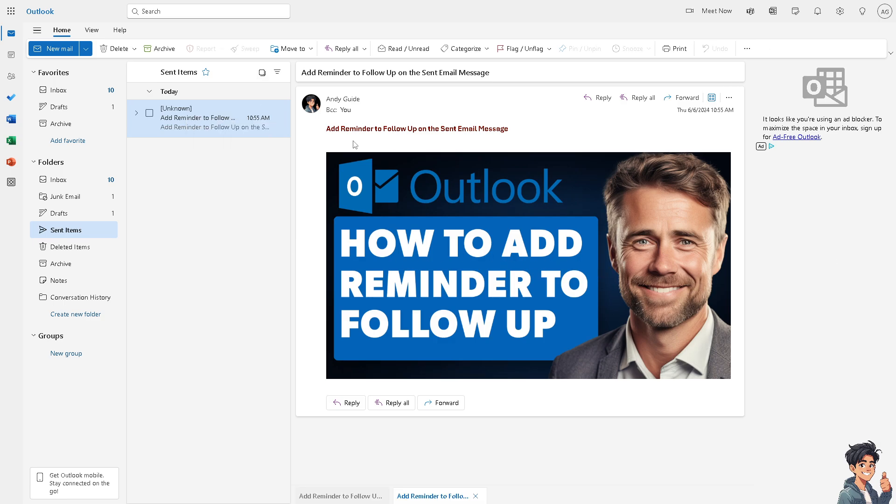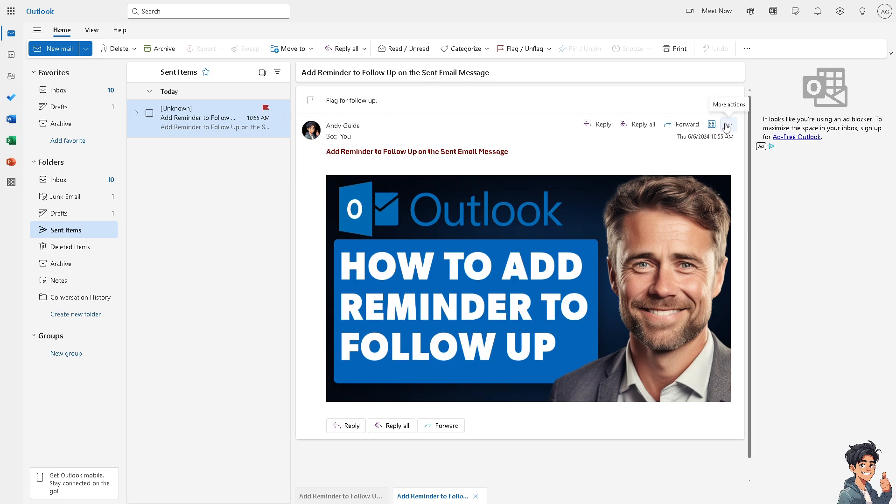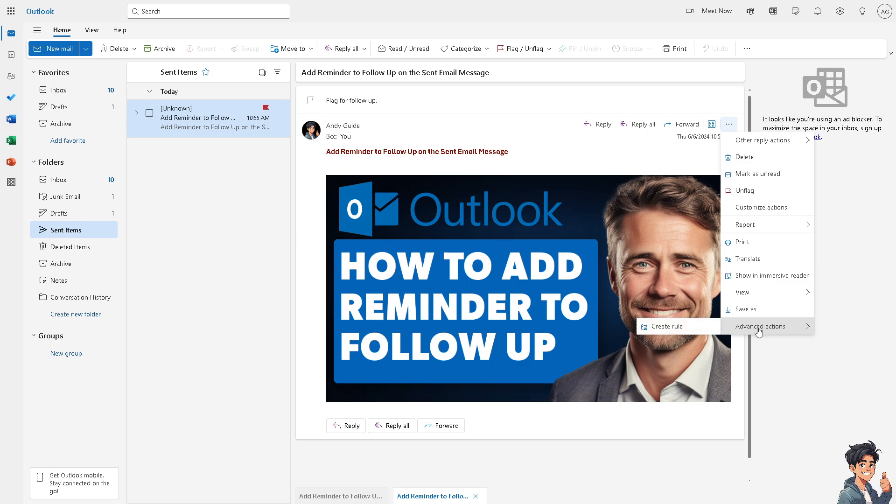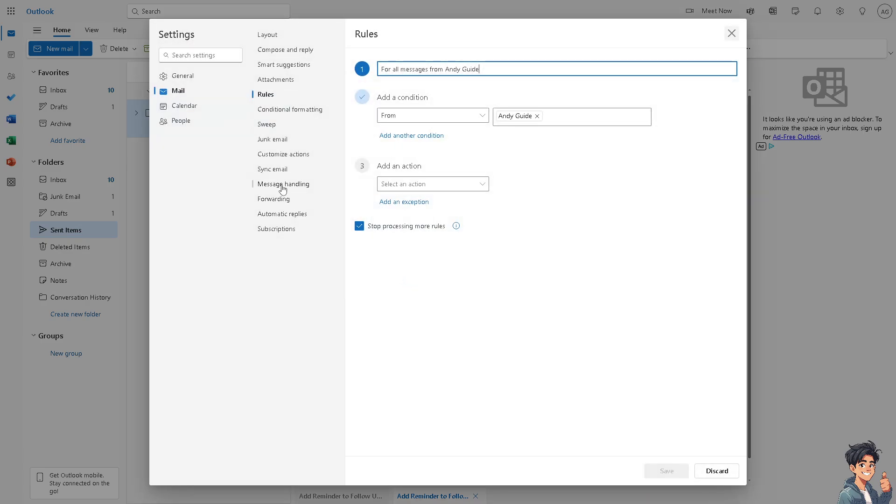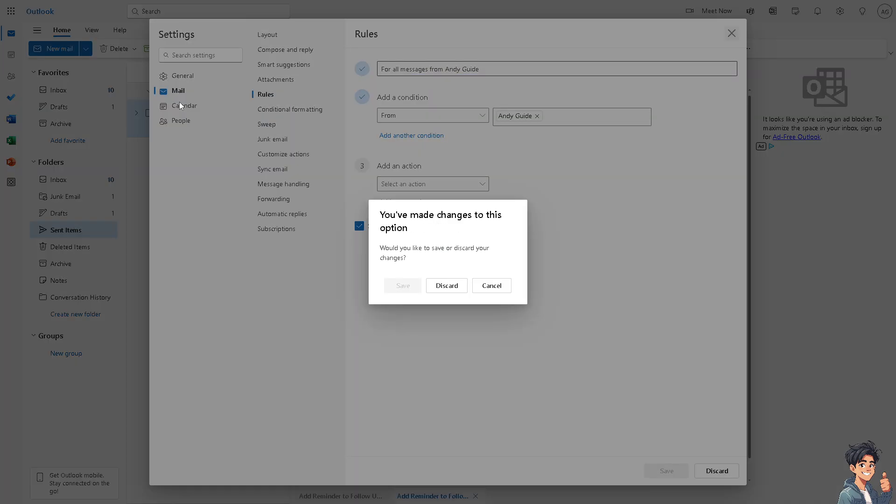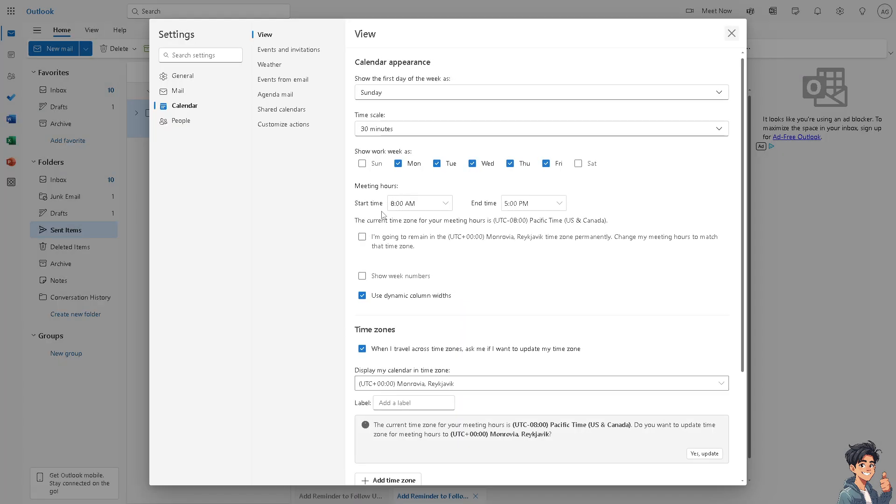What you need to do is flag the specific email, hover to the ellipsis button here for more actions, go to advanced, click on create rule, go to more options, and head over to the calendar.